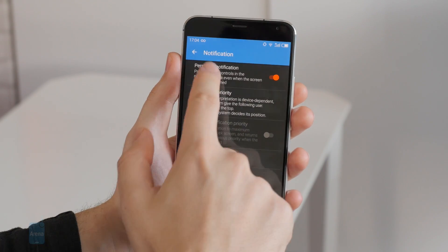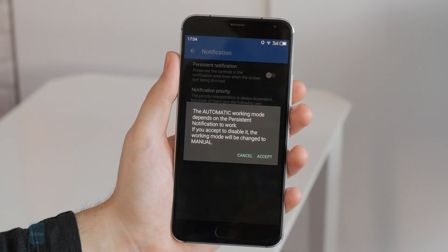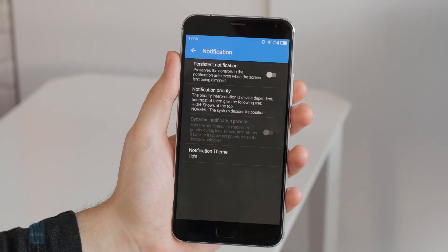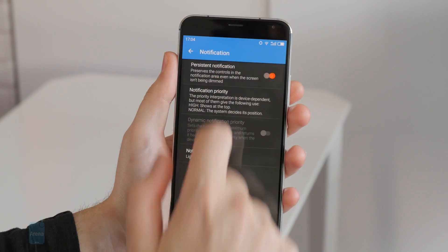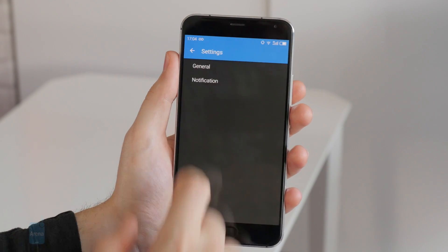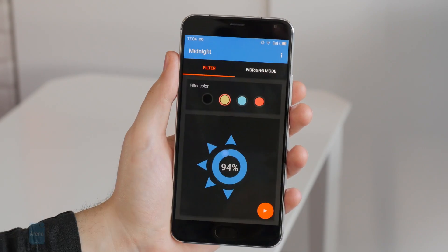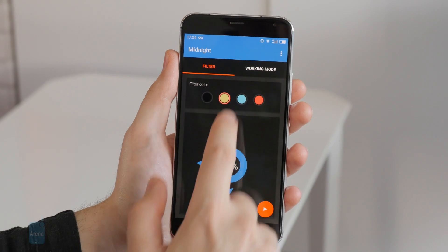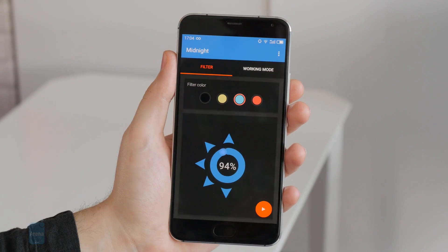This is it guys, I hope you enjoyed our selection. For more interesting content, check out PhoneArena.com and subscribe to our YouTube channel. This is LuisD — it was a pleasure presenting to you.